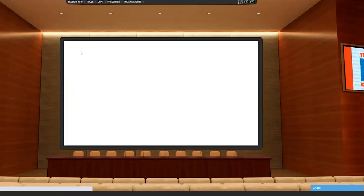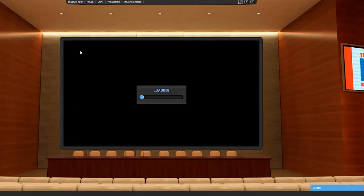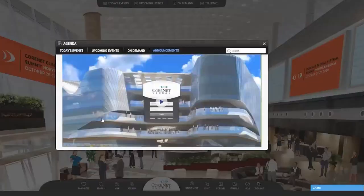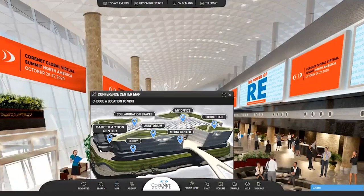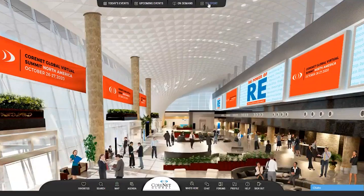You can leave the meeting at any time or at the conclusion of the session. In addition to live events in the auditorium, you can also network with colleagues throughout the platform, including the lobby, exhibit hall, and in collaboration spaces. Pull up the map from the bottom menu to access the various spaces within the platform. The teleport option at the top can also be used to navigate between spaces.